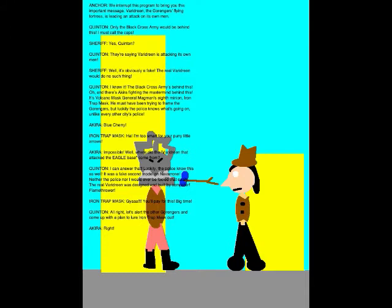We interrupt this program to bring you this important message. Baradrine, the Goranger's Flying Fortress, is leading an attack on its own men. Only the Black Cross Army would be behind this. I must call the cops.